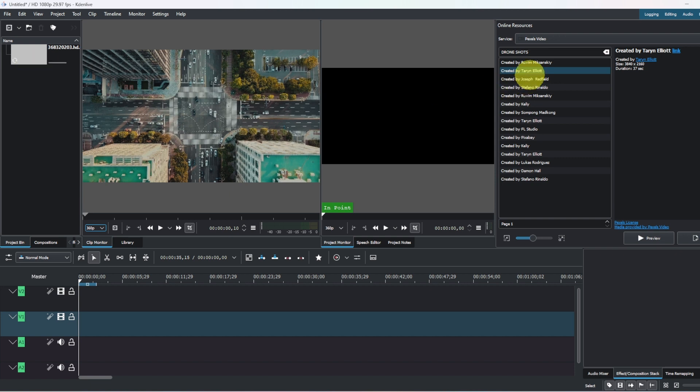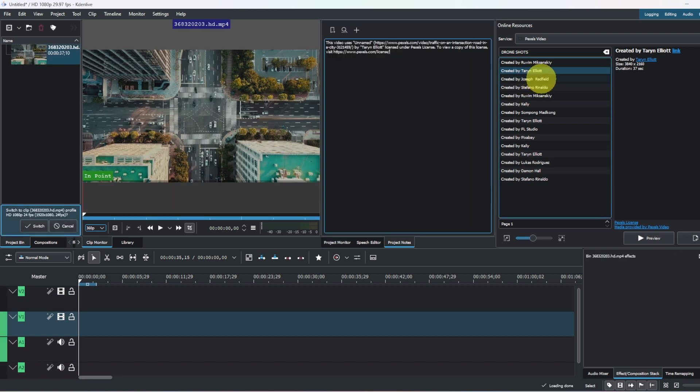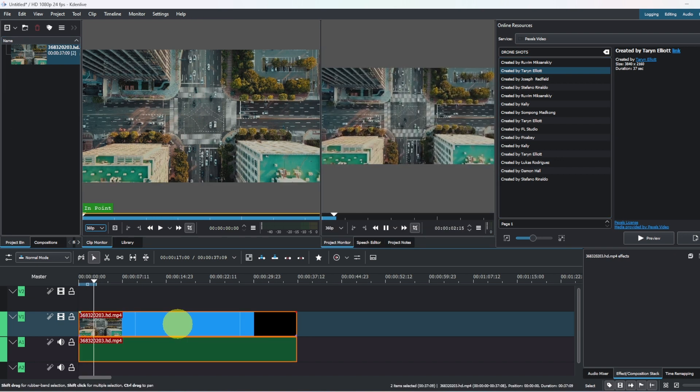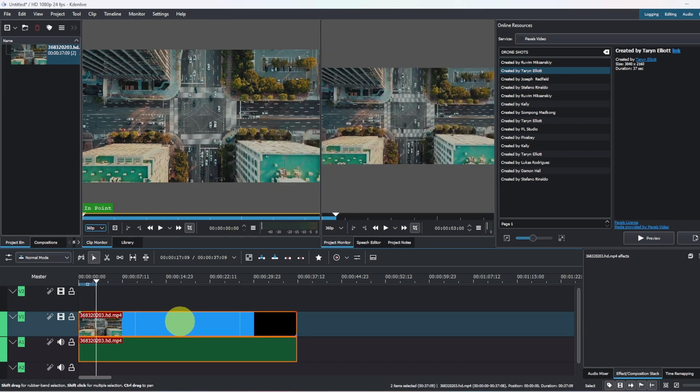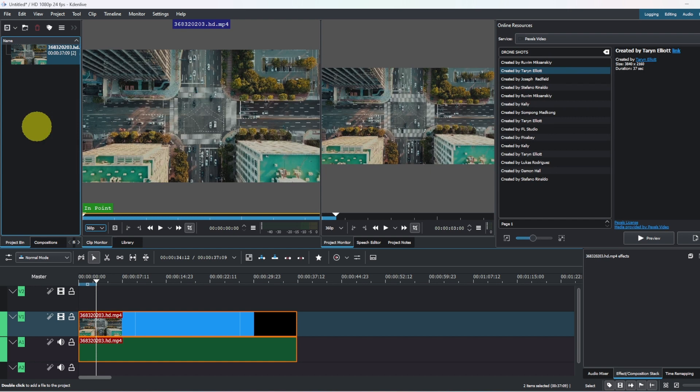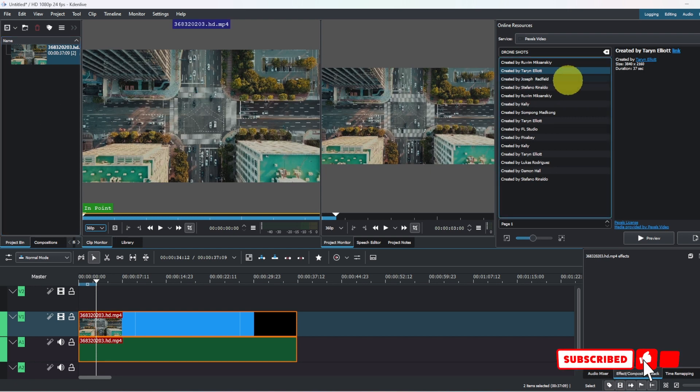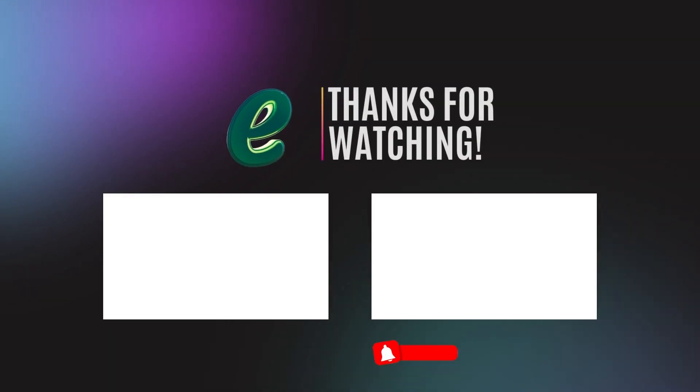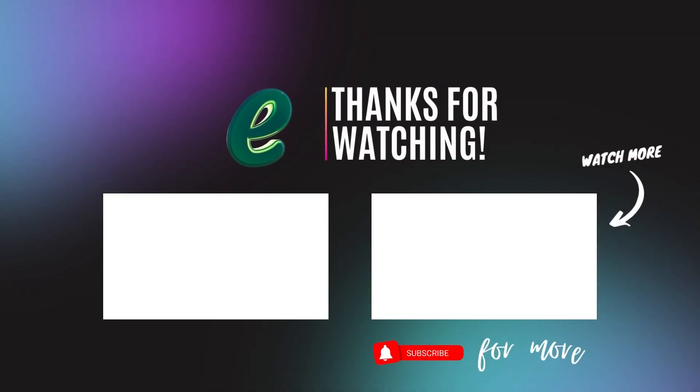Using the online resources, that's it. That's how we can use the online resources. Kdenlive comes with these useful online resources that you can always just import right into your project. Thank you for watching. See you again in another video.